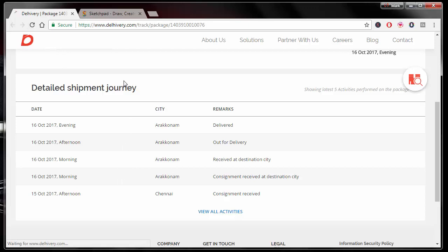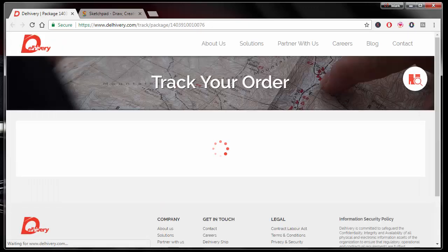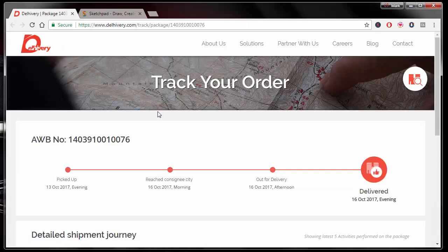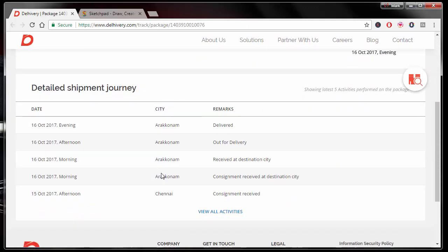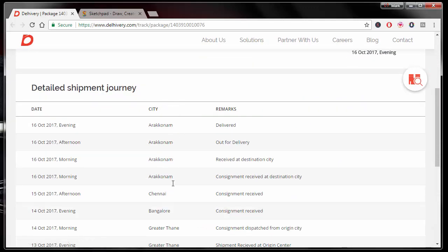So if I refresh this, it's going to tell me, hey, this is the package. It got delivered, this date, and then this is the information, its journey.